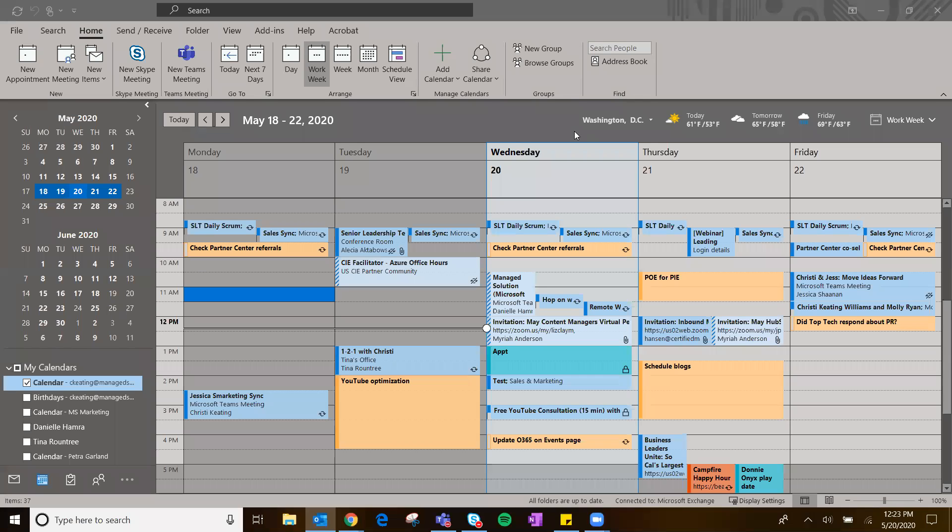Hey guys, today we're going to talk about how we can schedule Teams meetings, both within Outlook and the Teams desktop app.